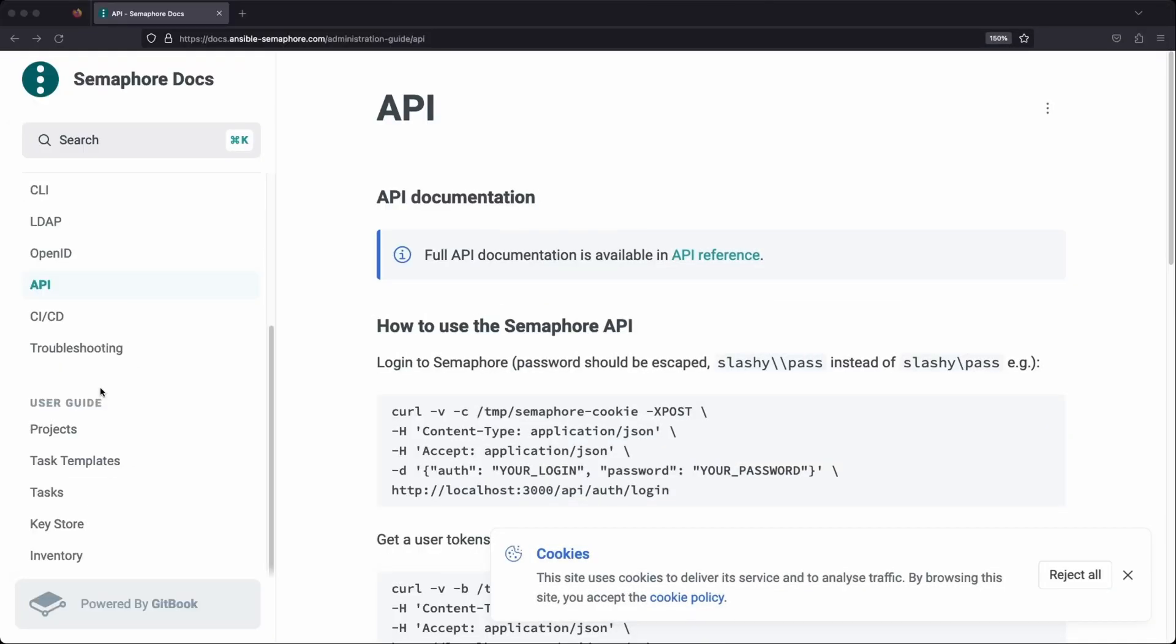There's a lot you can do with Semaphore. It has support for LDAP integration for more advanced user management, supports alerts, notifications, CICD pipelines, and much more. It also has an API so you can integrate Semaphore into your existing automation tools.